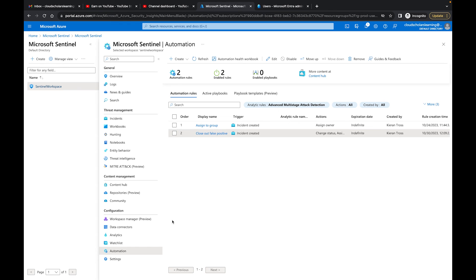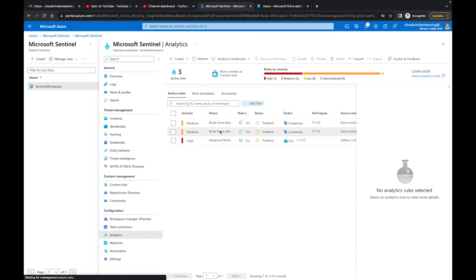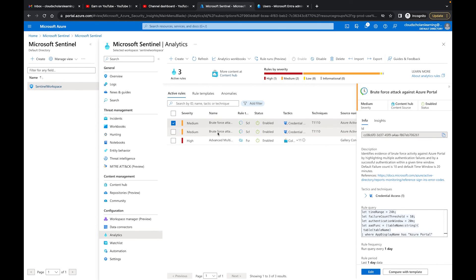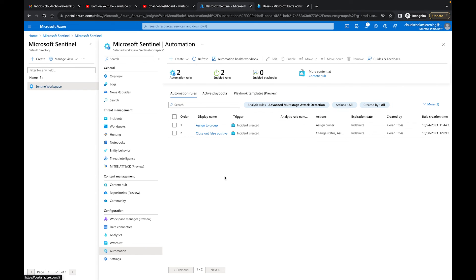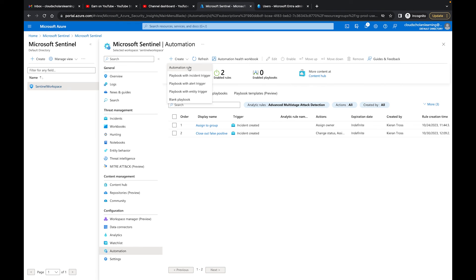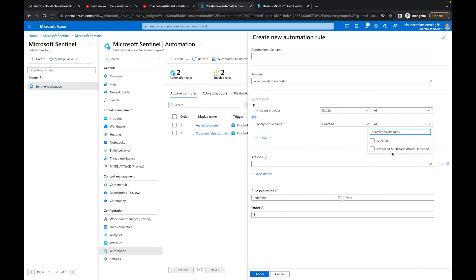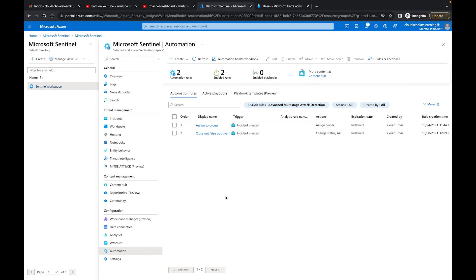To get the full picture: from Analytics, you can open a rule like 'Brute Force Against Azure Portal' or 'Brute Force Against a Cloud PC' and do the same thing. For a more robust setup, go to your automation rules, click 'Create Automation Rule,' and hopefully in your tenant multiple analytic rule names are appearing in the dropdown. This concludes the video on automation rules. If you have questions, please leave them in the comments. My name is Kieran Tross at Cloud Scholars — my goal is to get you from scholar to consultant, and from consultant to expert. Thank you and see you next time.